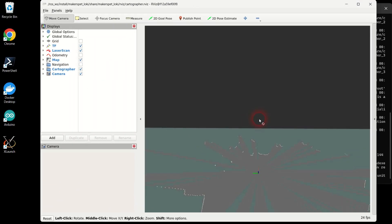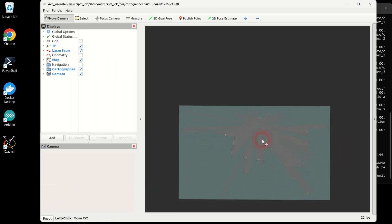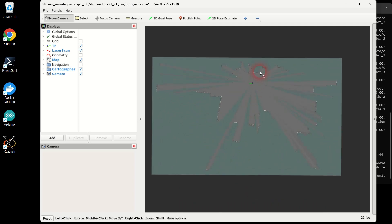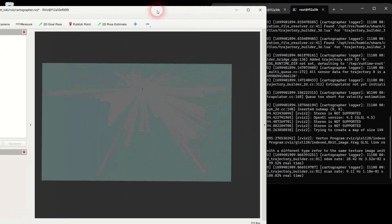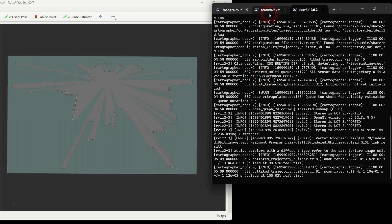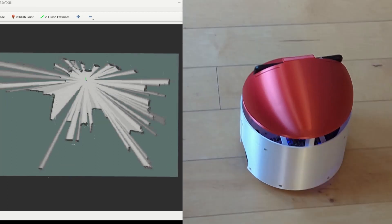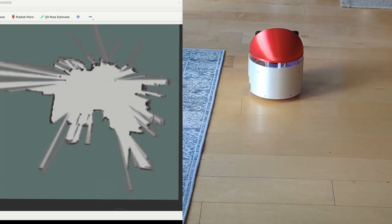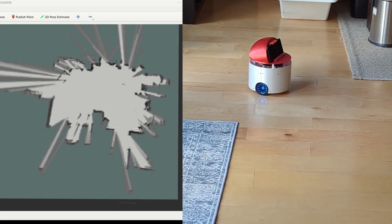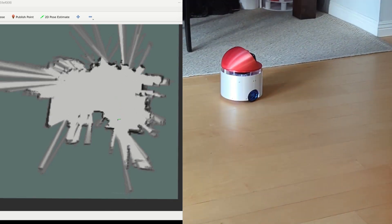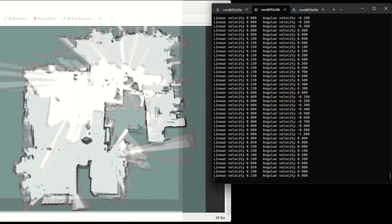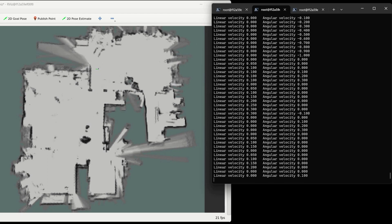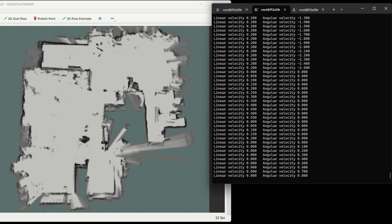Another ROS2 RViz viewer window should open. Go back to the window you used to drive your robot manually. Drive your robot around your place and watch your map appear as you drive. To create a good map take your time and avoid speeding. Stop your robot periodically and make it spin around slowly to make the map crisp and clean.